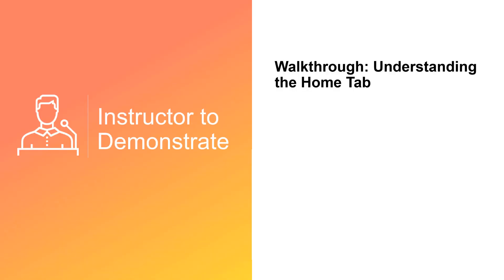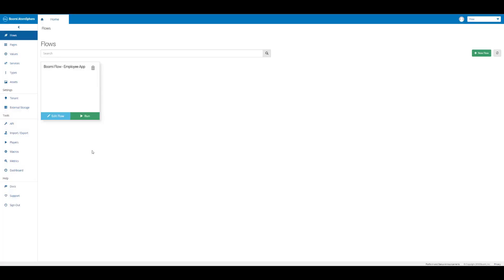The demonstration that follows will be a review of the home tab and walkthrough of the various features of the home tab within Boomi Flow. Here we'll take a look at the Boomi Flow home tab. I'm using my subtenant that has the app that we're about to create already shown, so you can see that this flow is that of our Boomi Flow employee app that we're about to build. We're just going to walk through some of the parts of the home tab here.